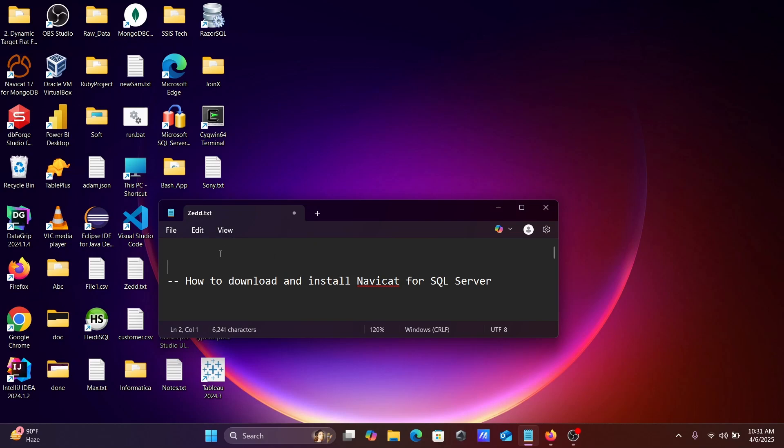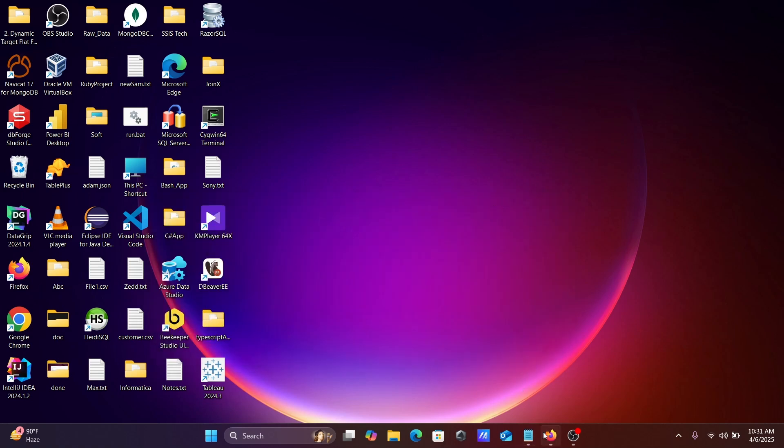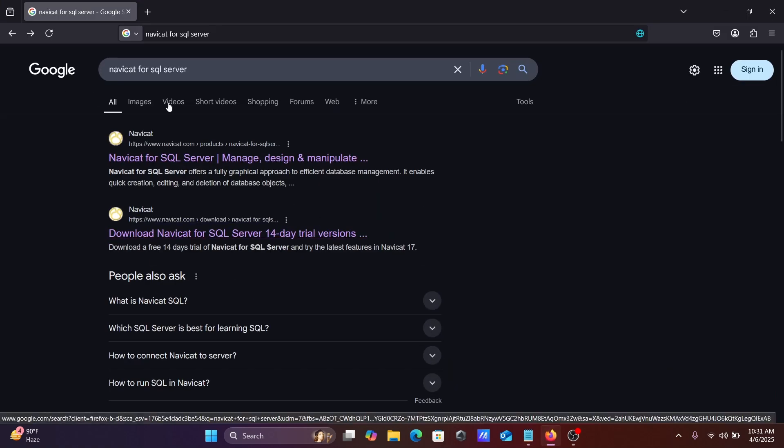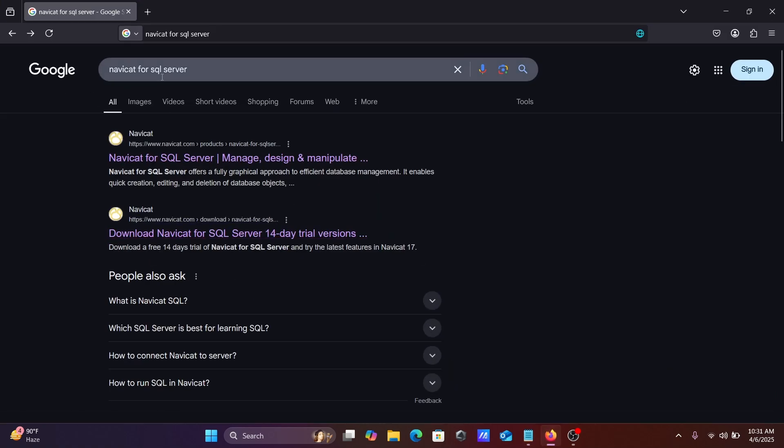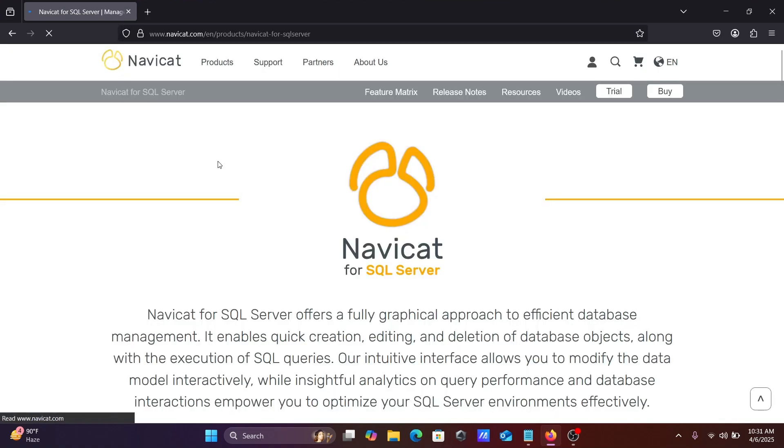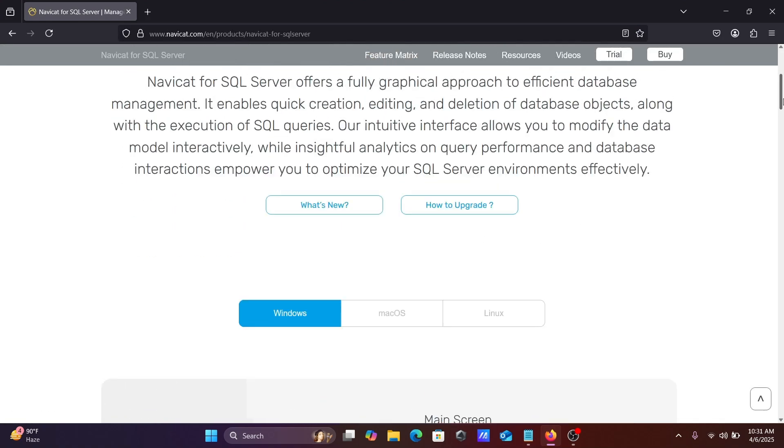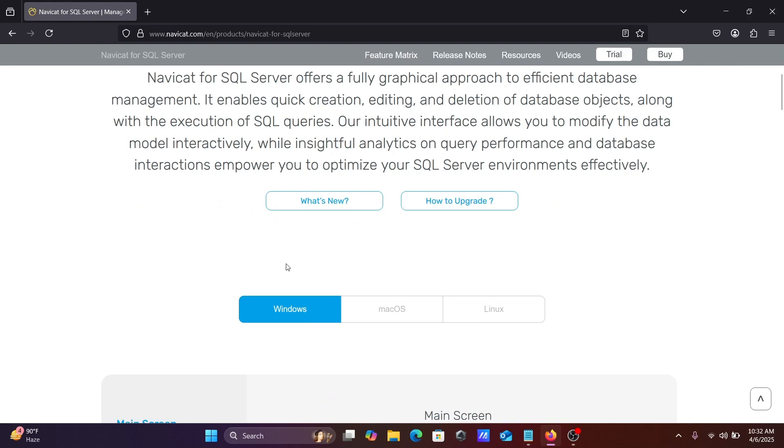In this video lecture, I'm going to discuss how to install and download Navicat for SQL Server on this Windows machine. First, in the Google search box, type 'Navicat for SQL Server'. You need to click on the site navicat.com. If I scroll down here, you can see this is available for Windows, Mac, and Linux.